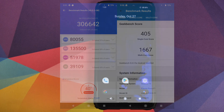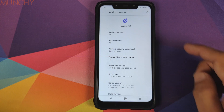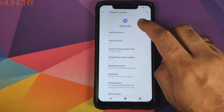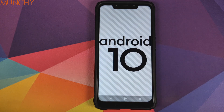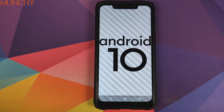So there it is, peeps — that was our first look at Havoc OS 3.0 based on Android 10 running on the Xiaomi Poco F1. I hope my video helped you. Likes, shares, and subscribes are appreciated — feedback and comments are more than welcome. See you when I see you!